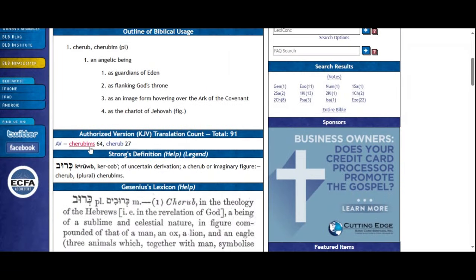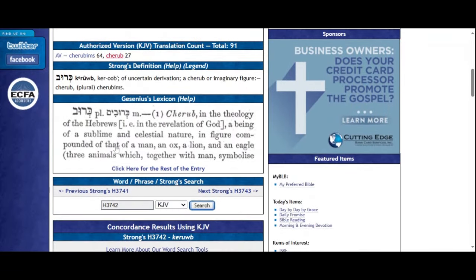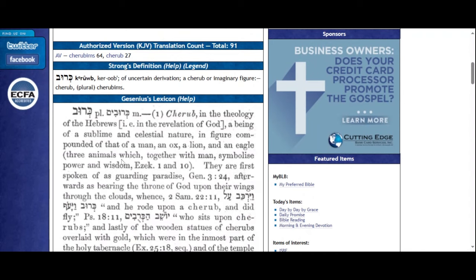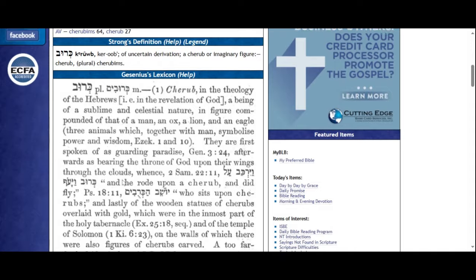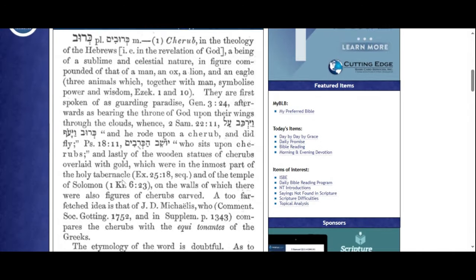If you looked at my community page, you will see that my new picture is the Ark of the Covenant. Cherub, cherubim. Look at what it means. A figure compounded of that of a man, an ox, a lion, and an eagle. These together symbolize power and wisdom.